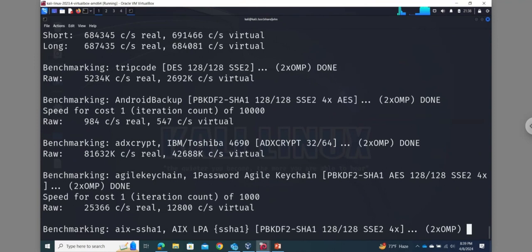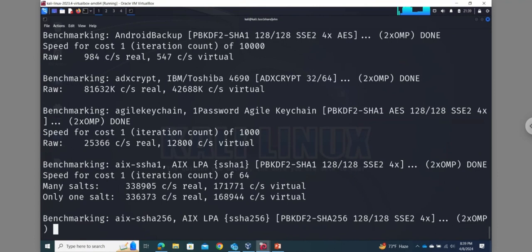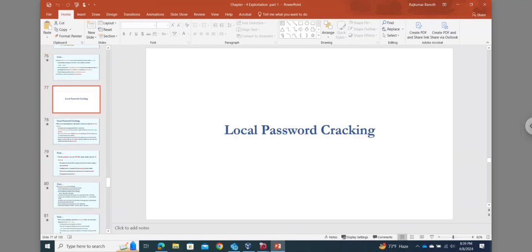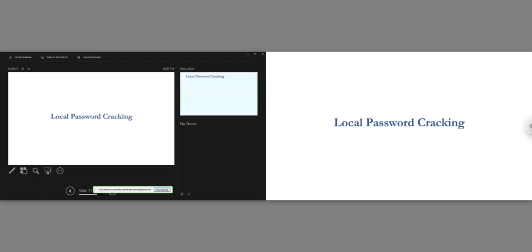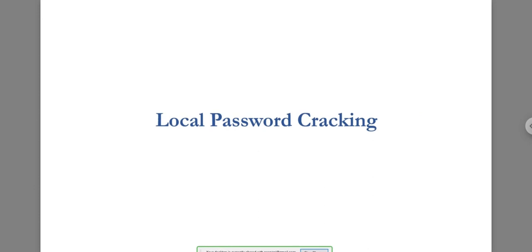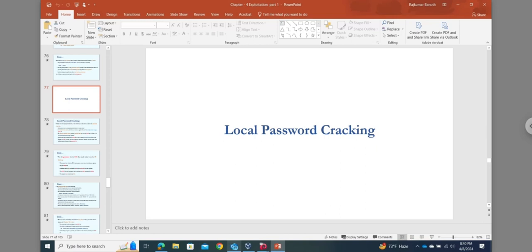In local password cracking, before we can crack passwords on the local machine, you need to be physically sitting on the target machine with physical access. Then we first have to locate the password hash files on the target machine.